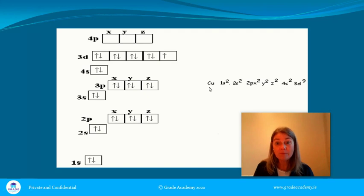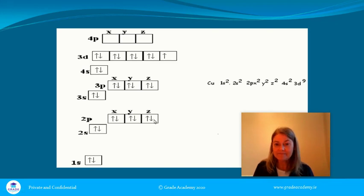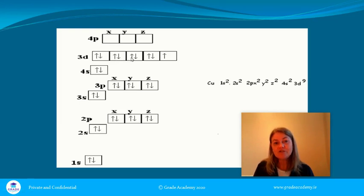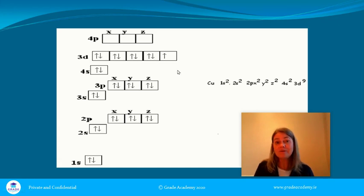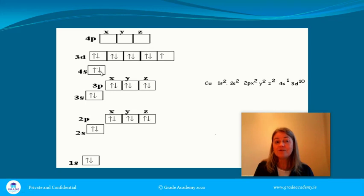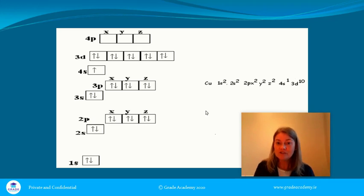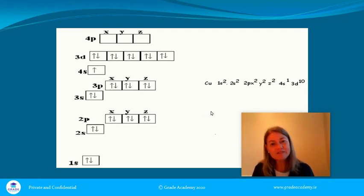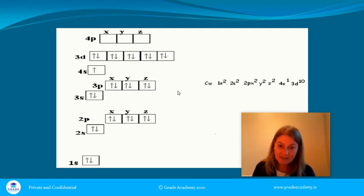The second exception is copper, element number 29. Counting up to 29 electrons, you might expect 3d⁹ 4s². But again, a fully filled 3d subshell is particularly stable. So one electron moves from 4s to 3d, giving copper a configuration of 3d¹⁰ 4s¹. Chromium (24) and copper (29) are the two exceptions to the filling rules.